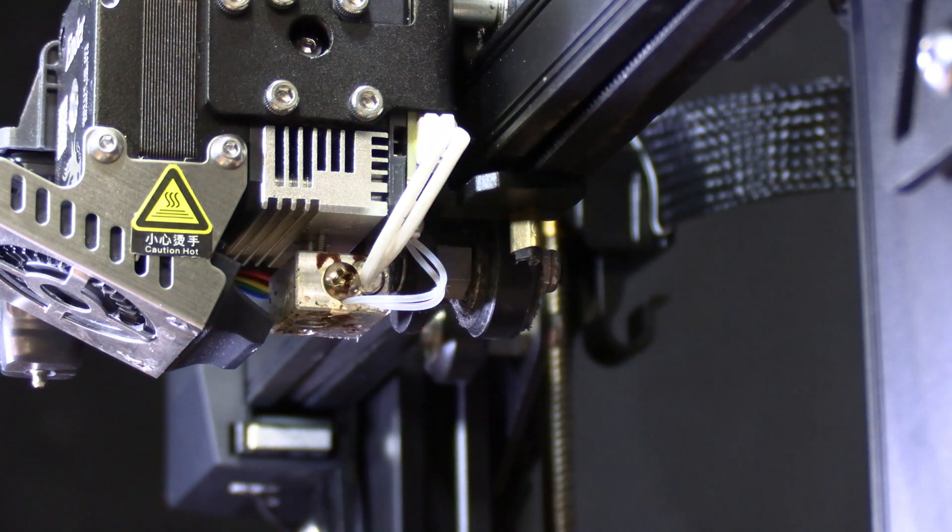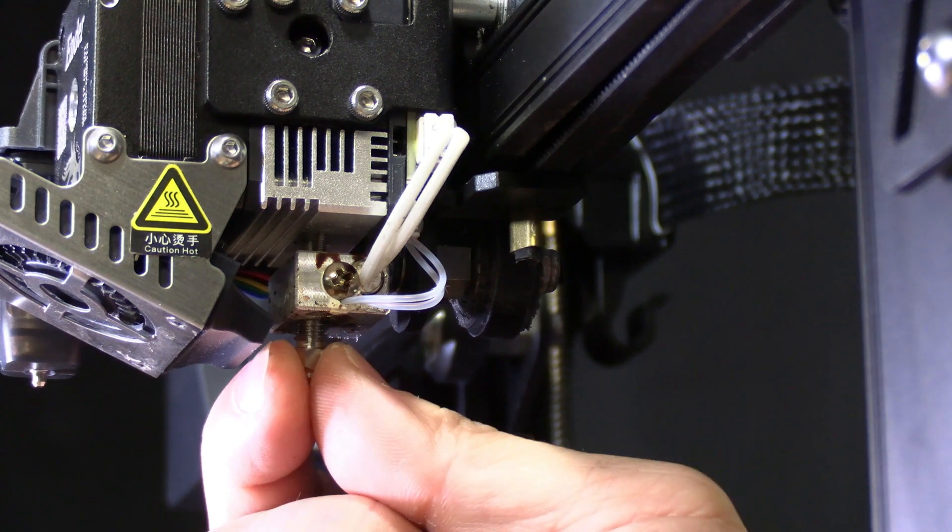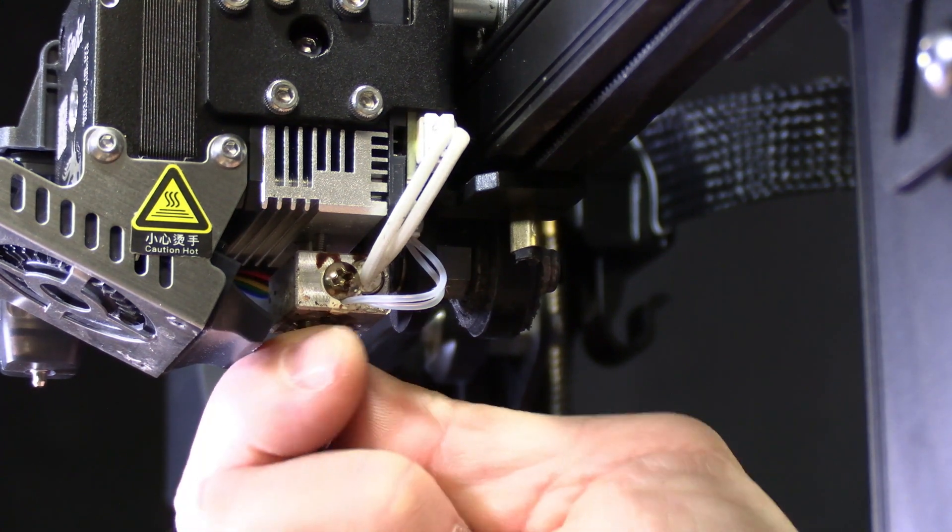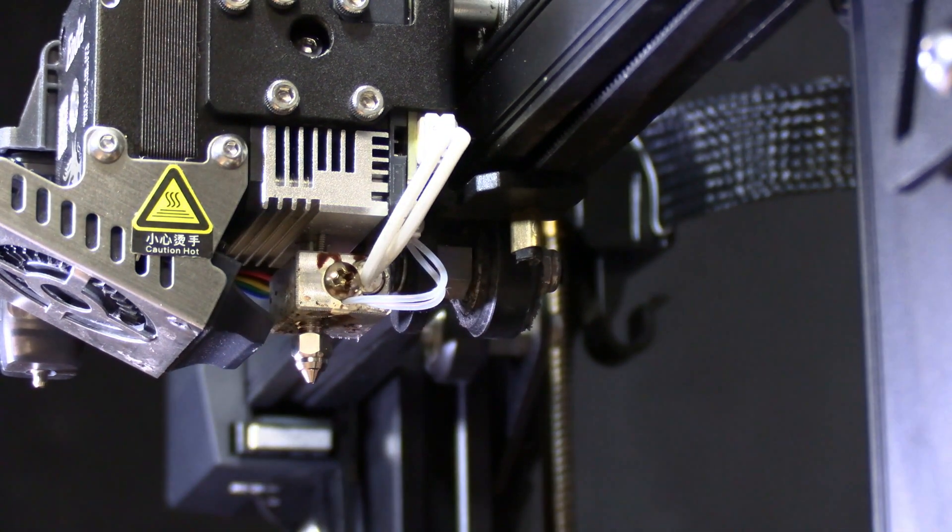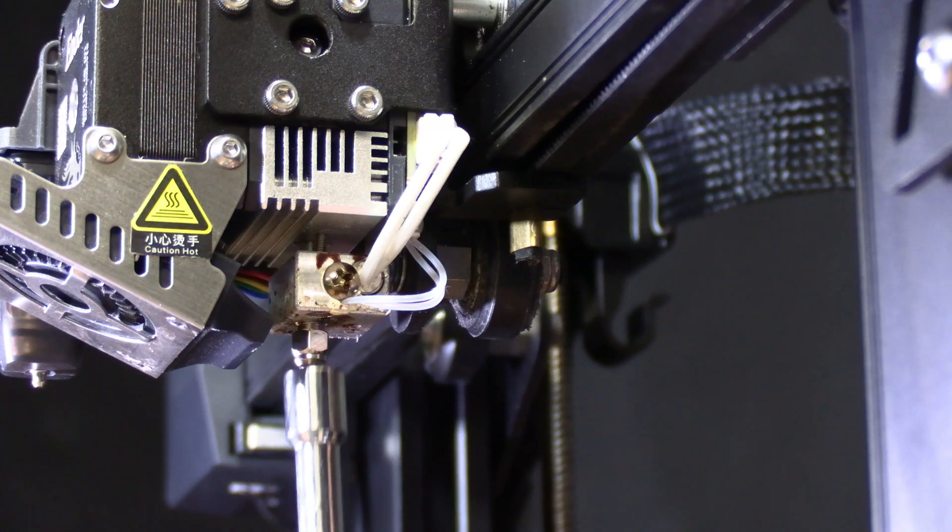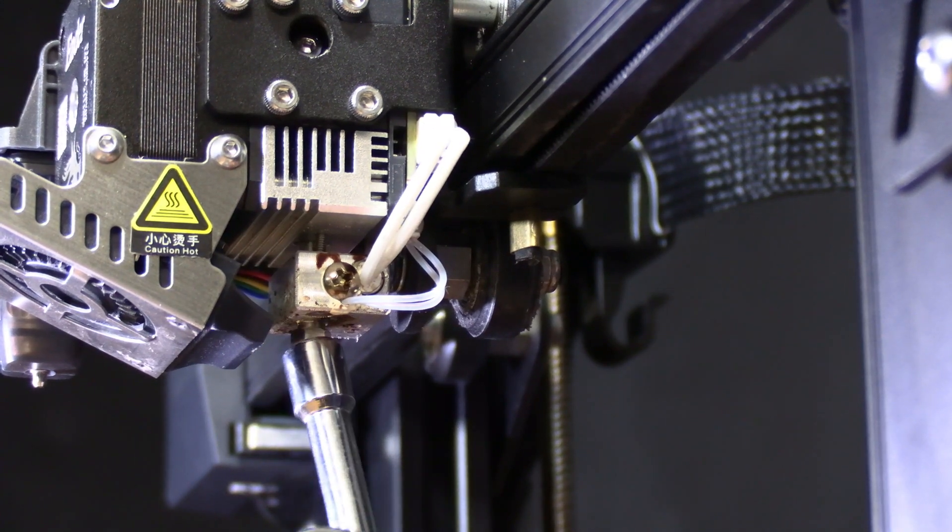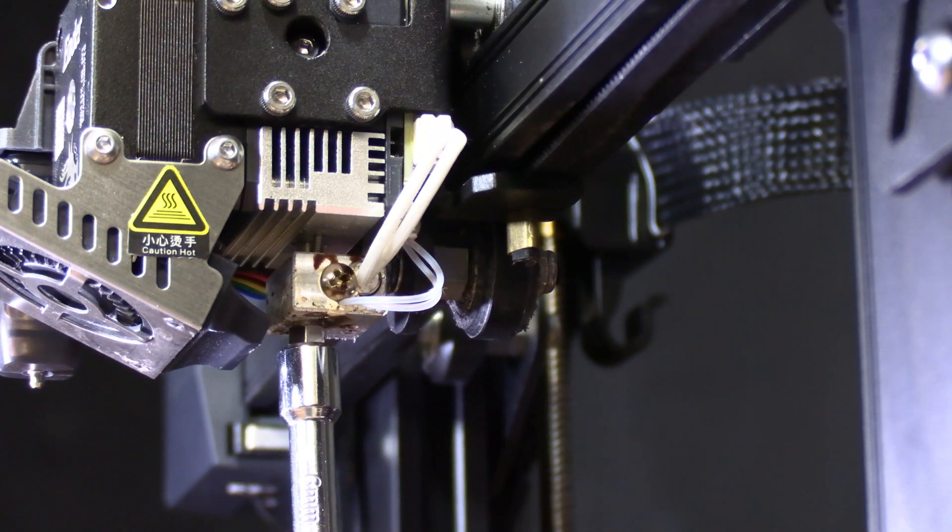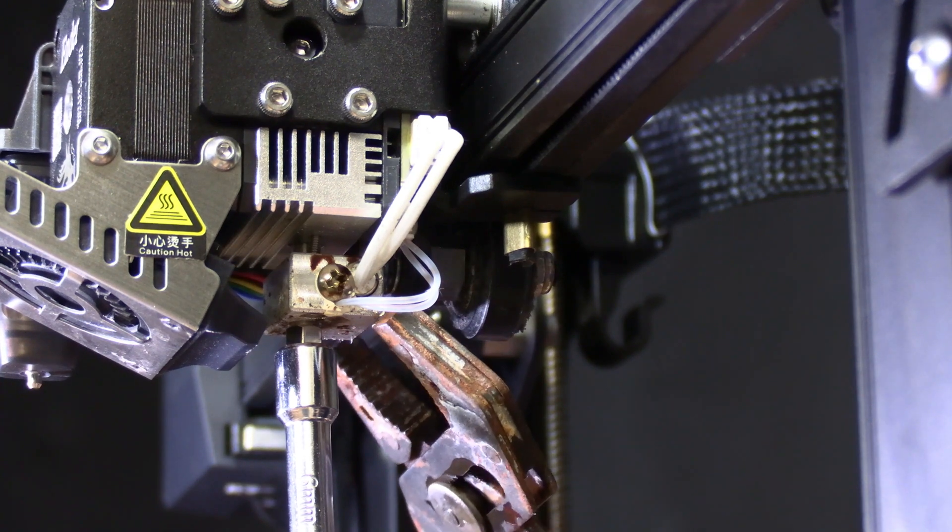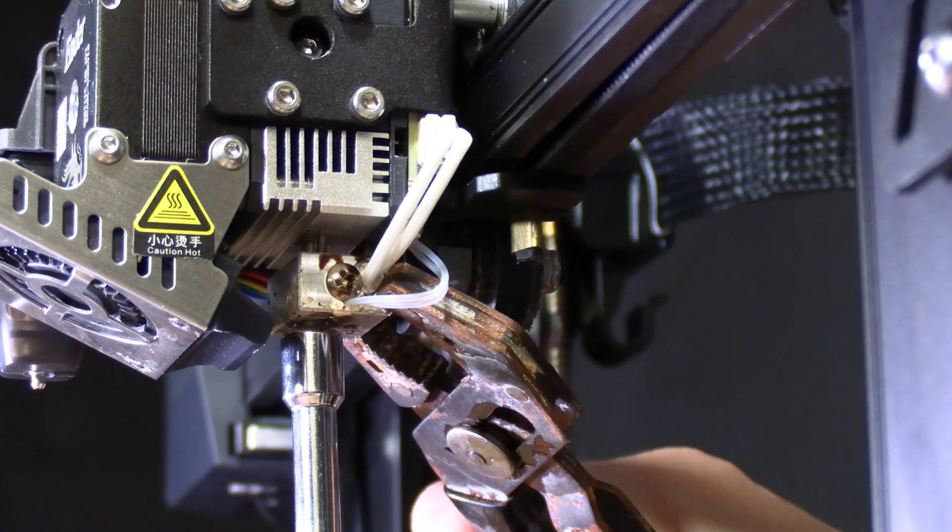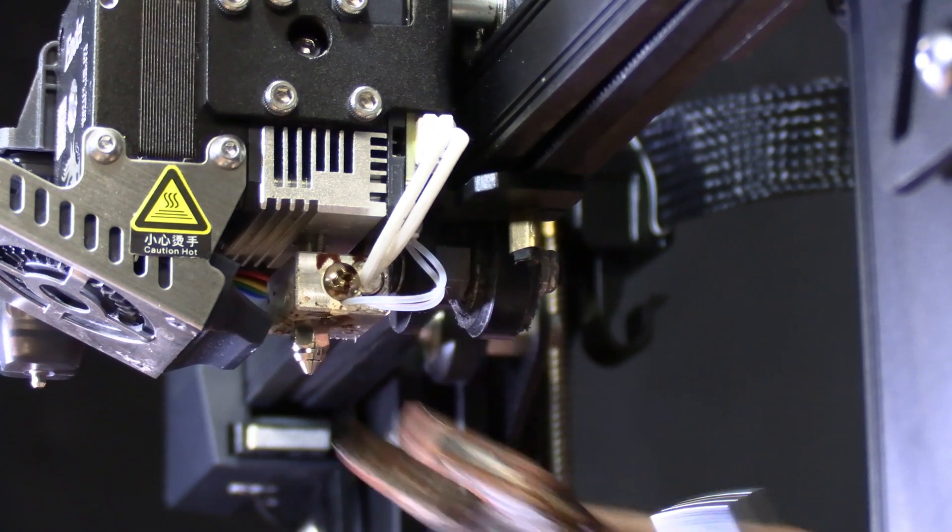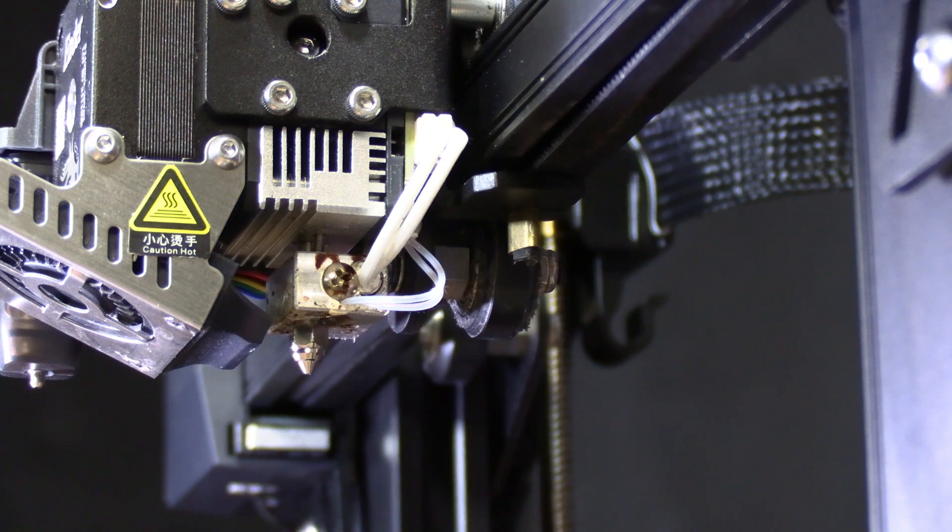Without wasting too much time take your new nozzle and start it into the threads. I have a 0.6 high flow nozzle. I'm going to put my socket over it and get it into place. Once it's firm I'm going to grab the heat block and tighten the nozzle. Don't overdo it, just firm.